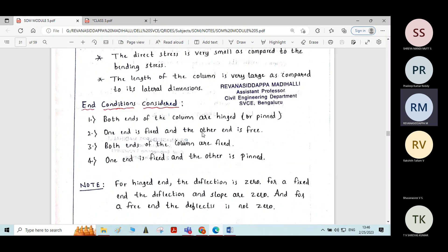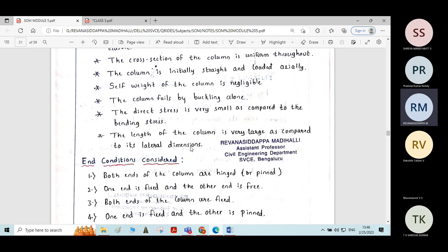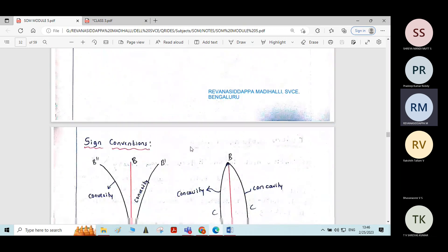Now let us see the derivations for all these conditions — when both ends of the column are hinged, one end fixed and another free, both ends fixed, and one end fixed and the other pinned — and derive the equation for crippling load using Euler's column theory.